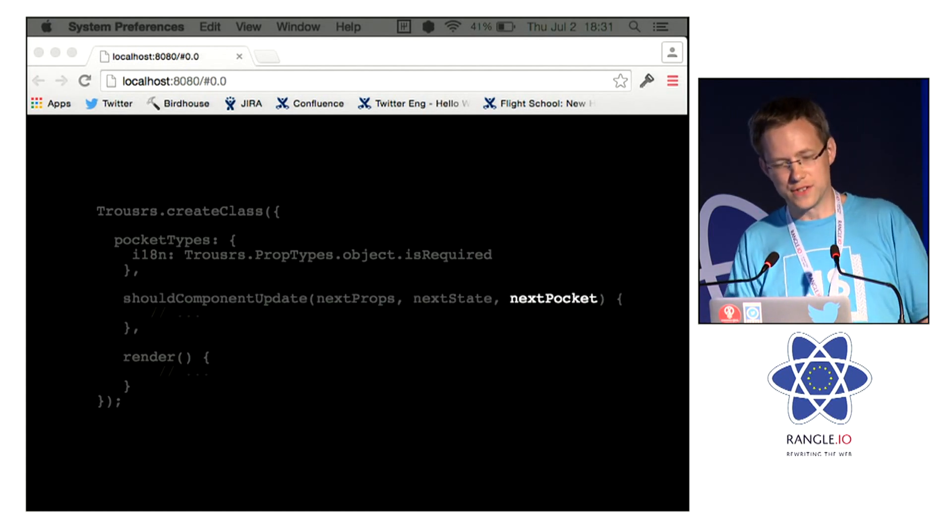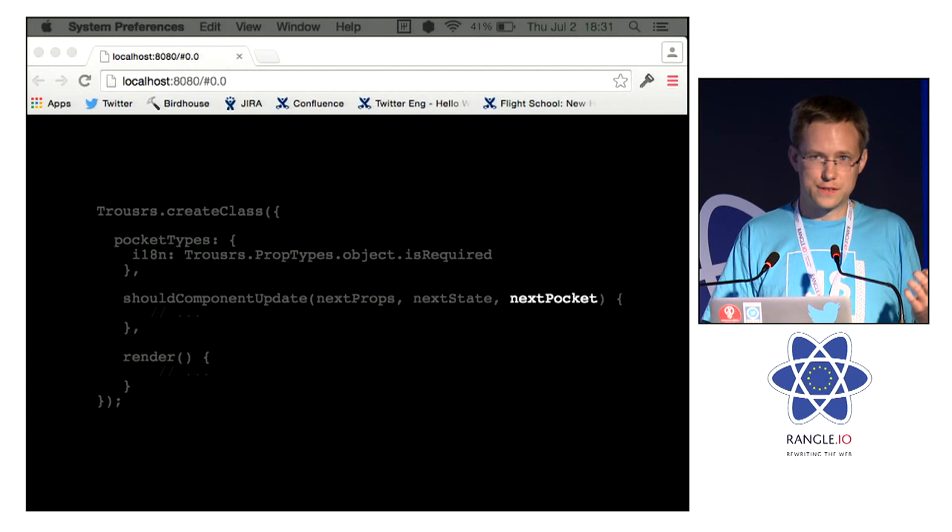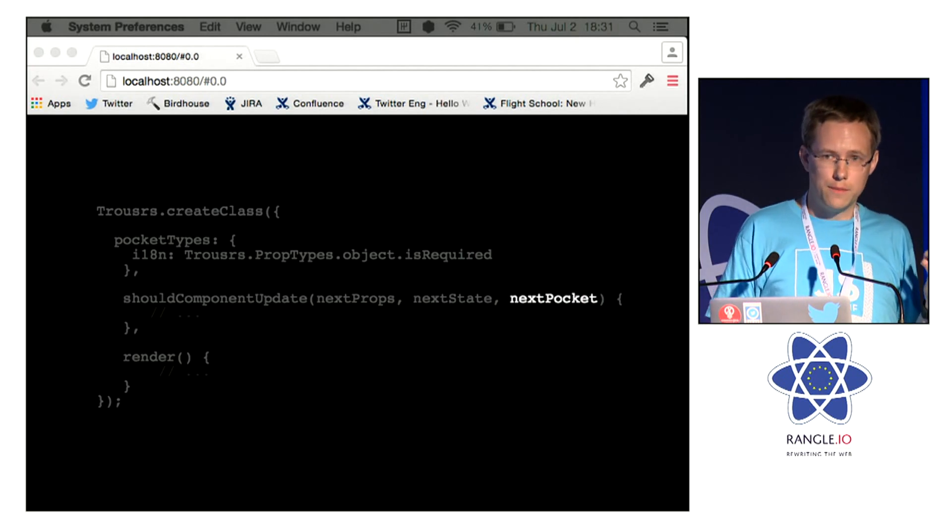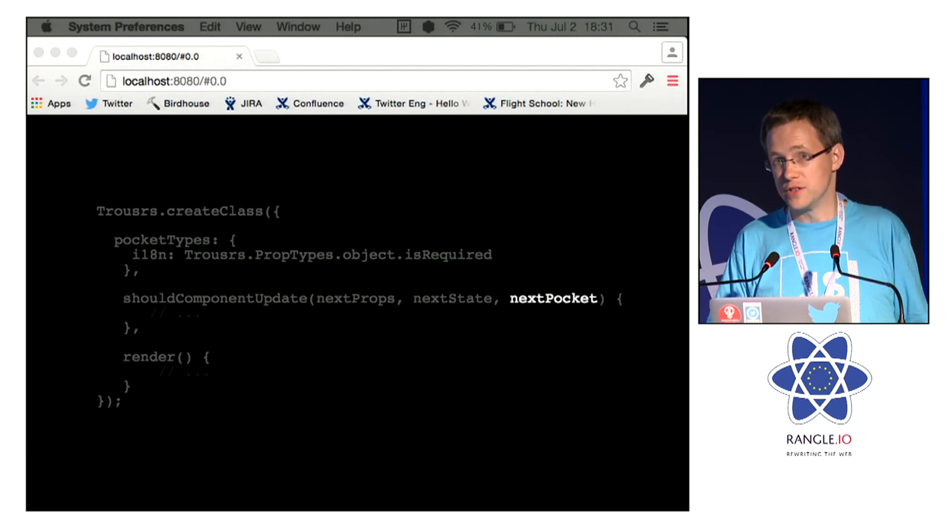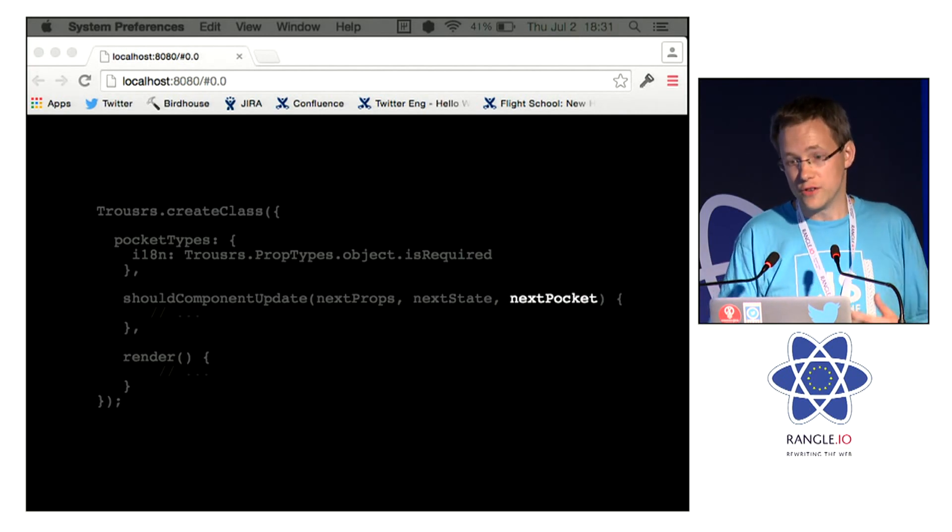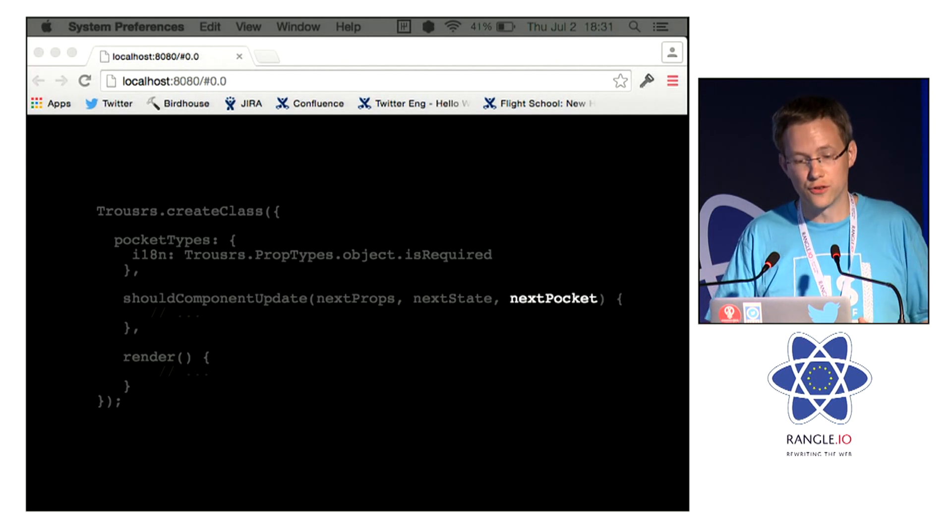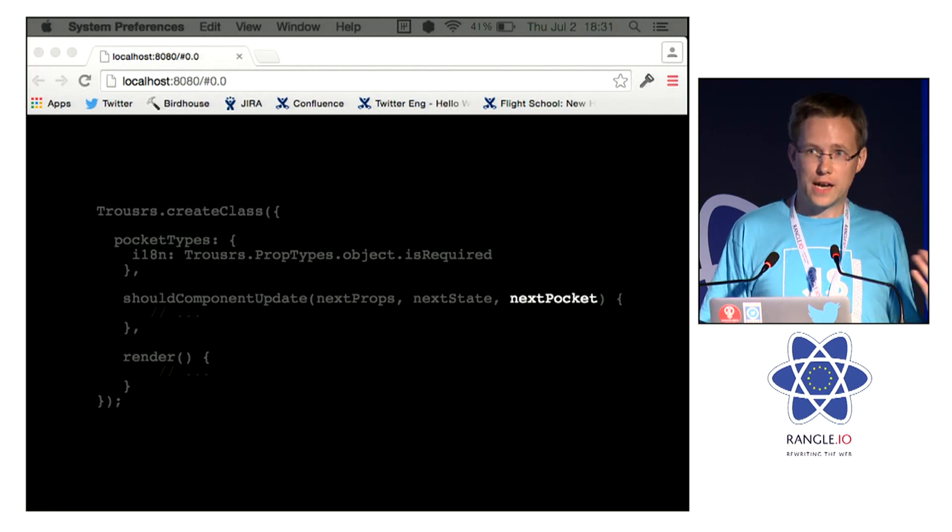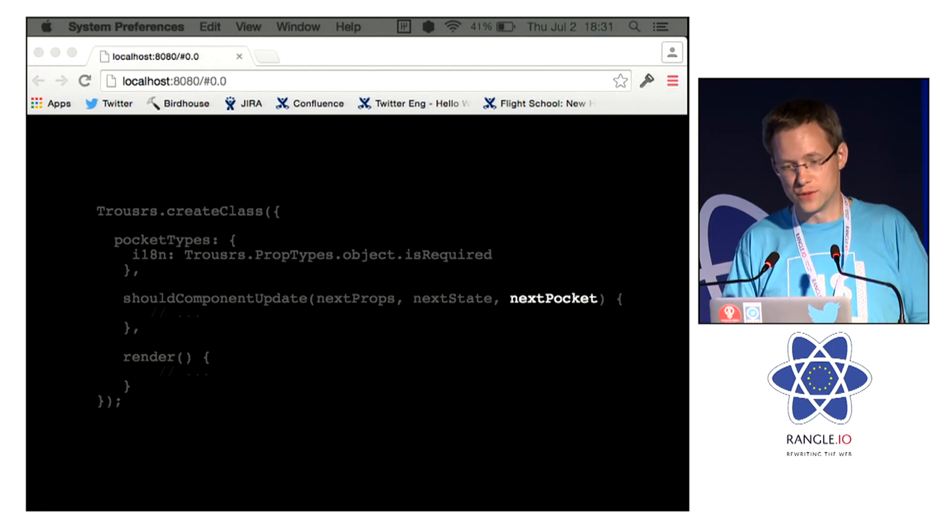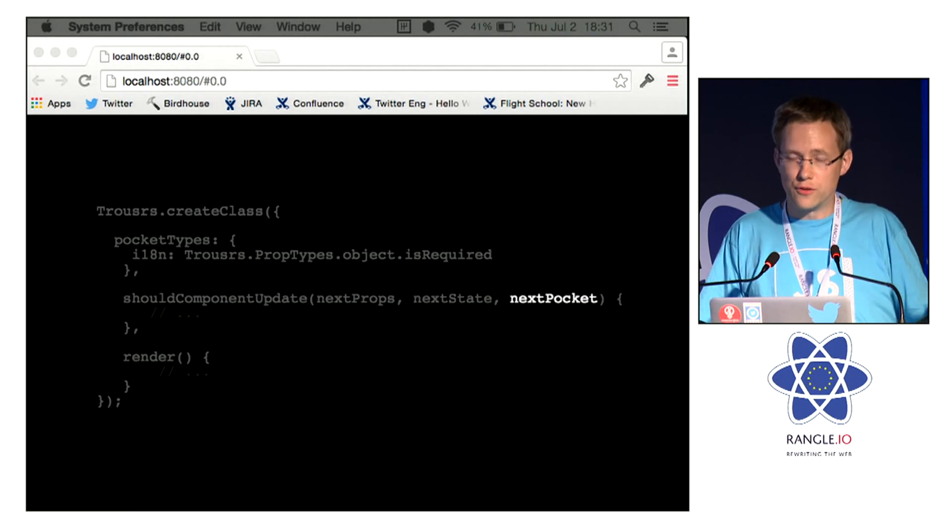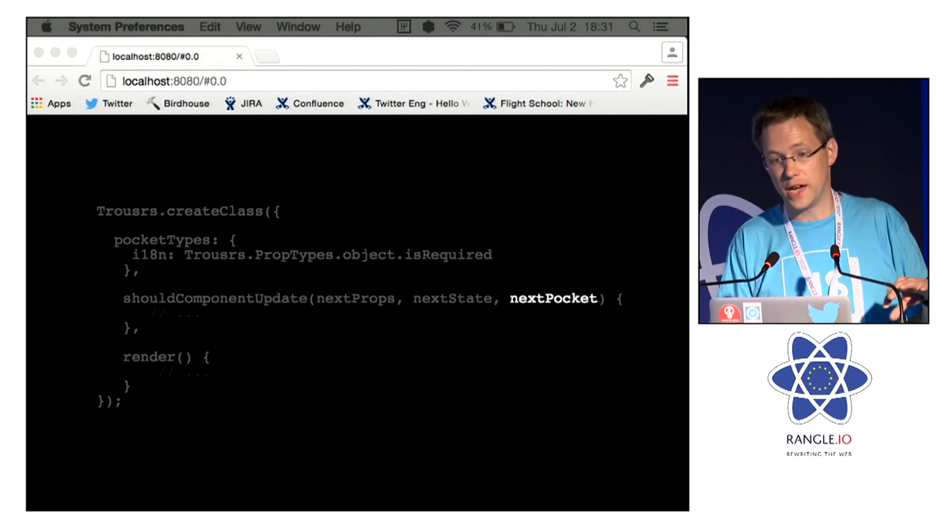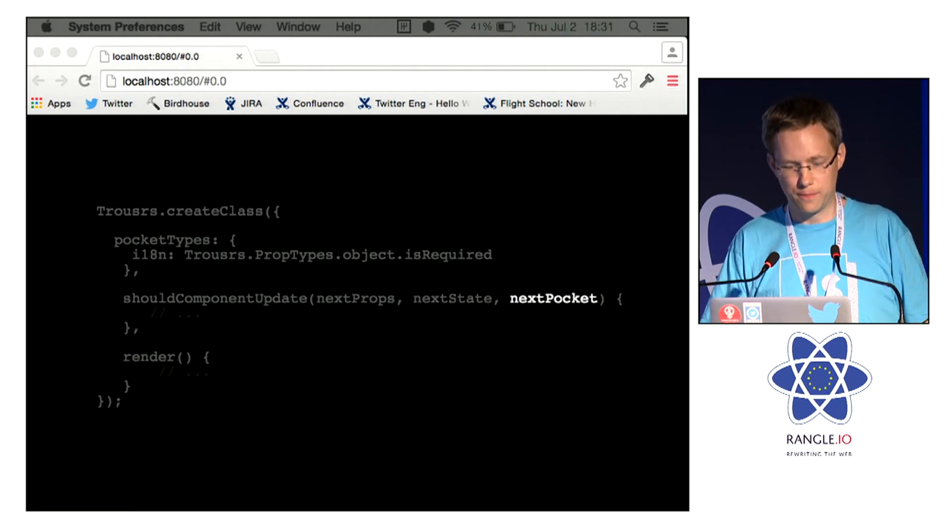And that can be quite important, because if your shouldComponentUpdate returns false, obviously your entire subtree doesn't render again, which can cause problems if you're doing something like a language change that has only changed something in the pocket.